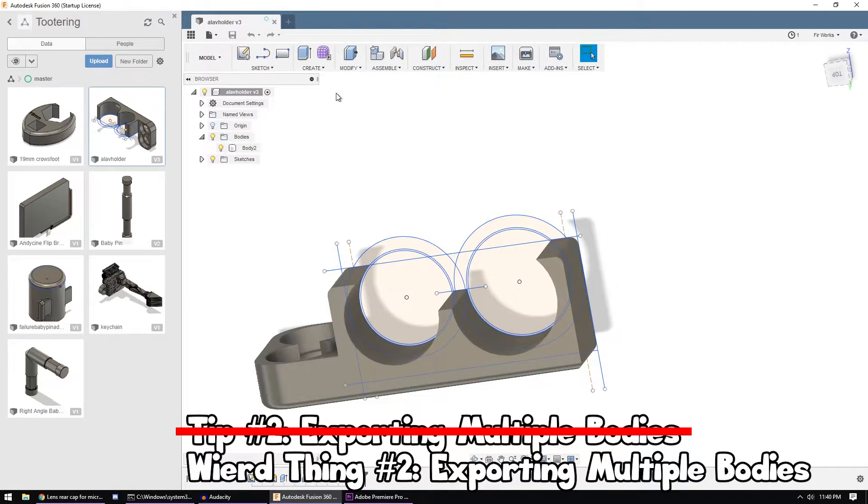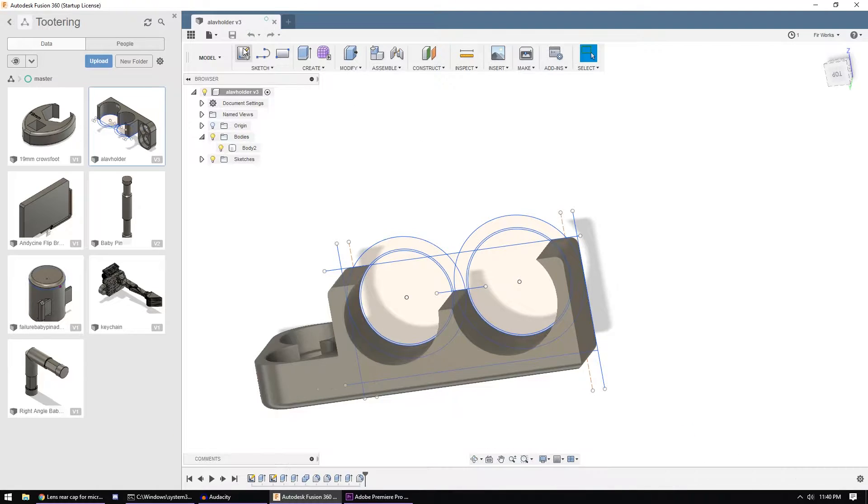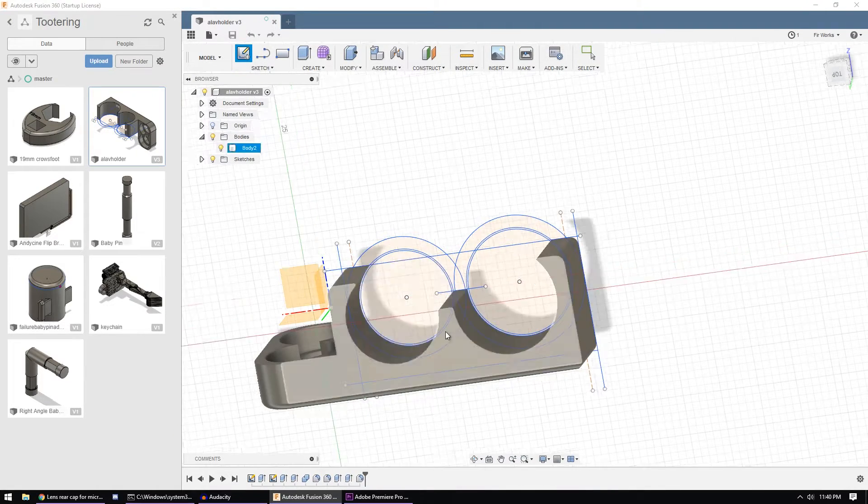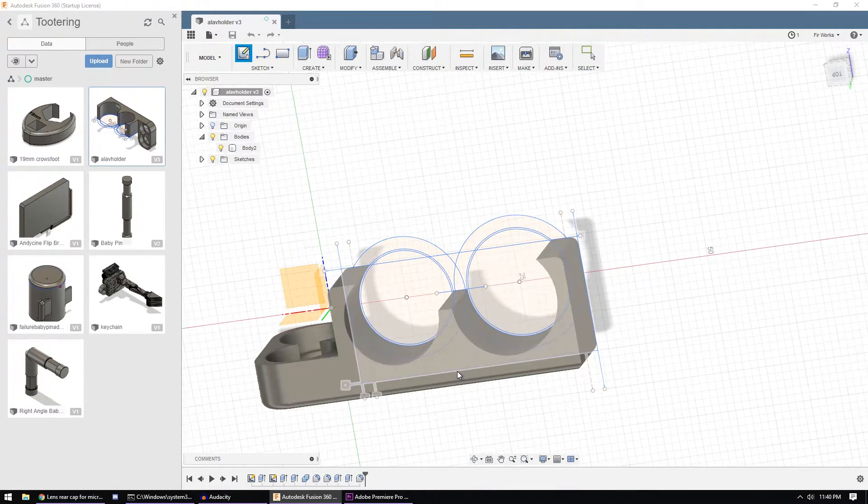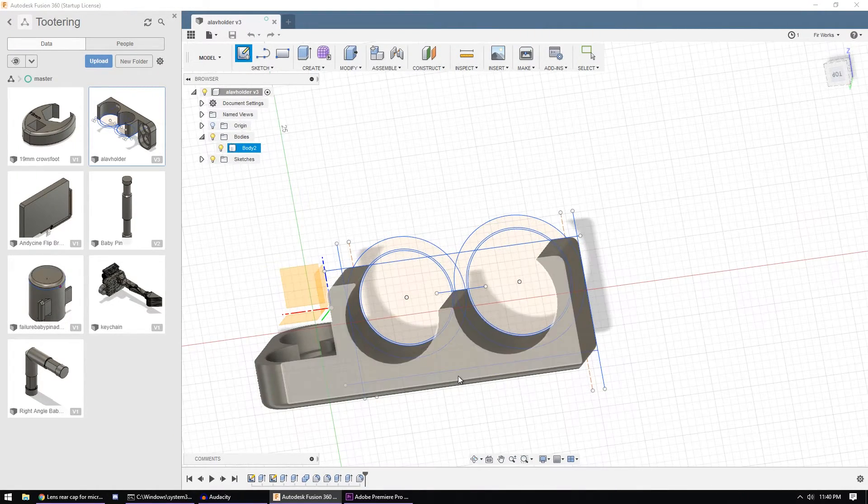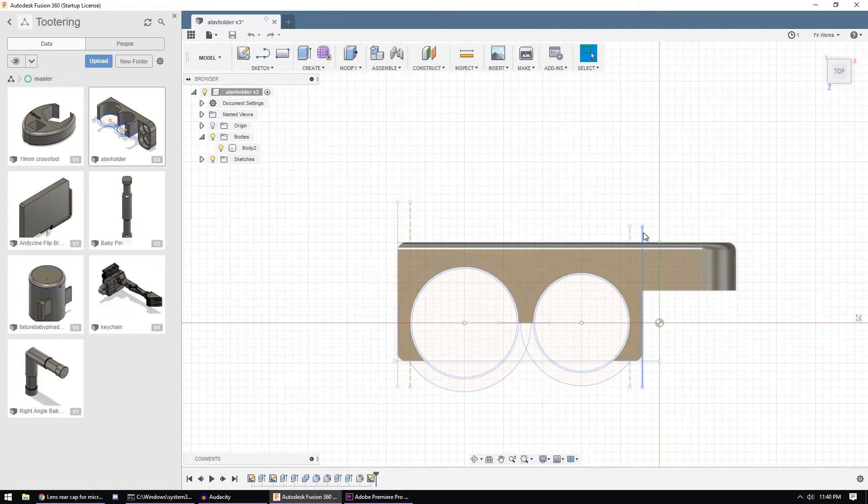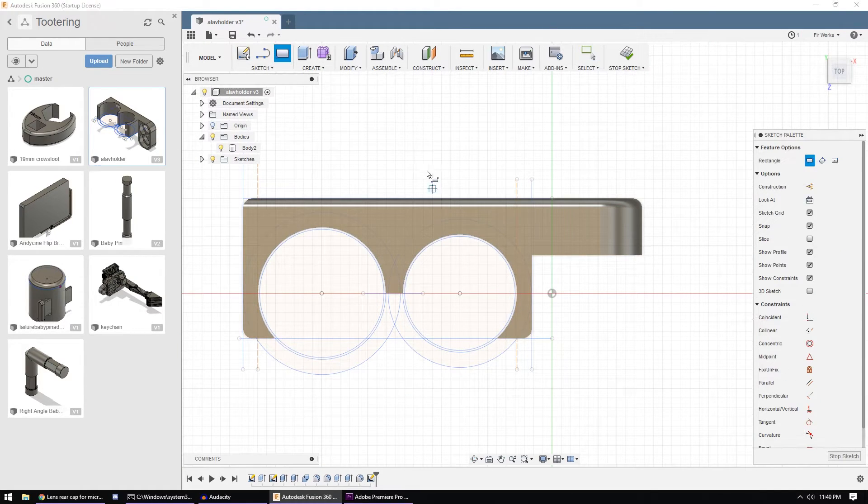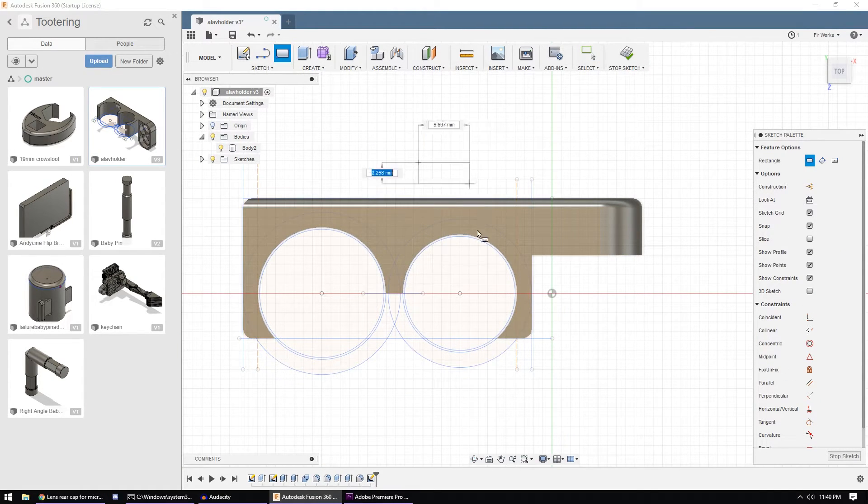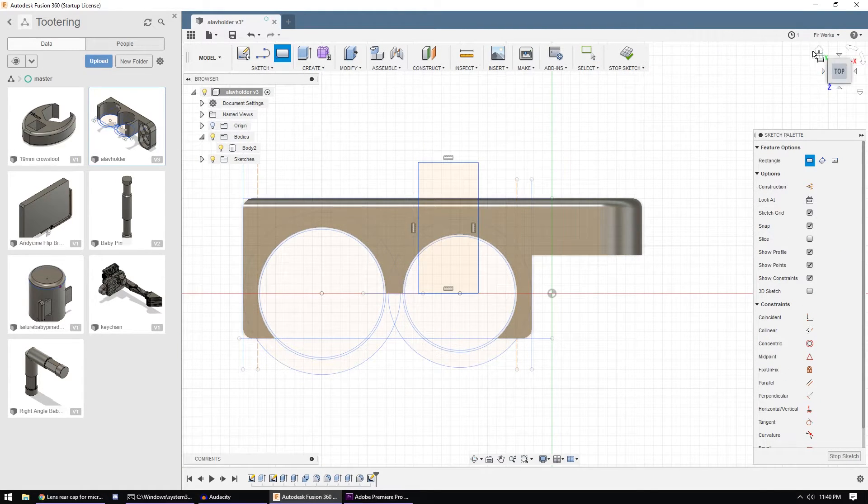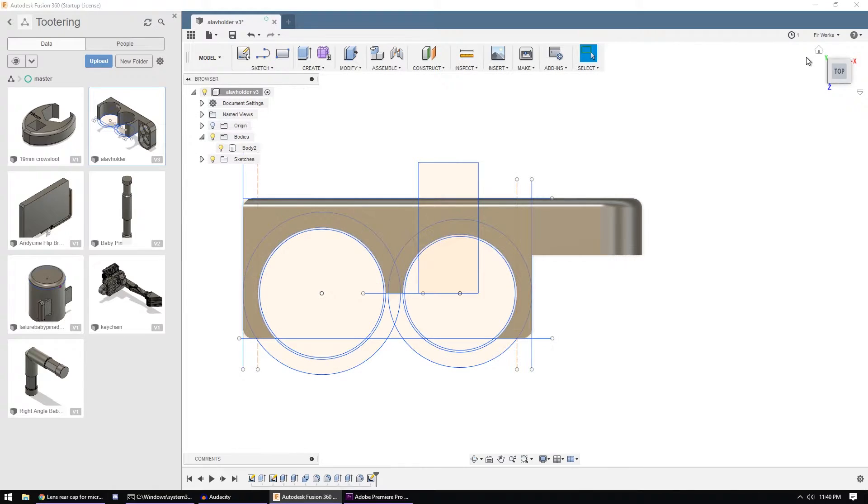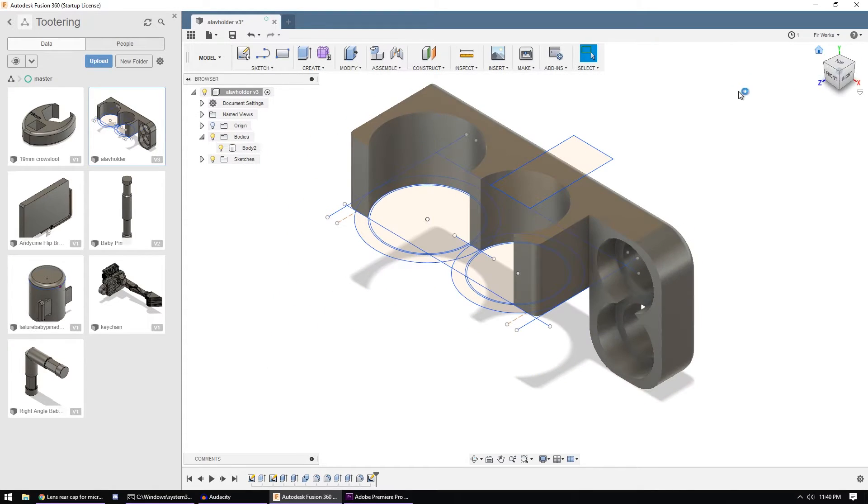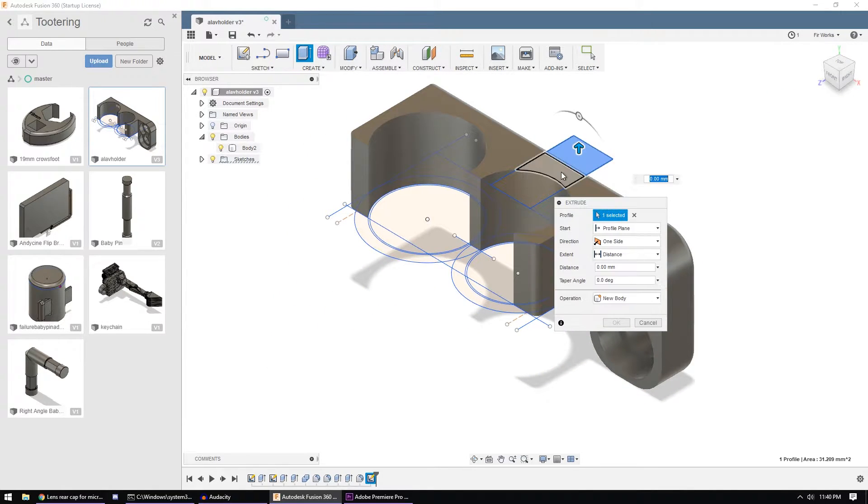Now, the second weird thing is, let's say that you were either working on this mesh, maybe you imported somebody else's mesh and you wanted to make a change to it. Just as a quick example, I'm going to take this mesh and cut through it.